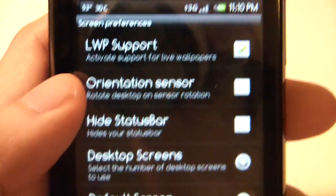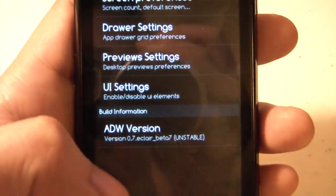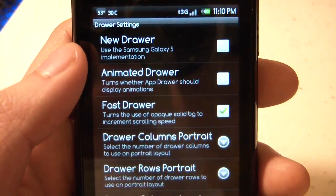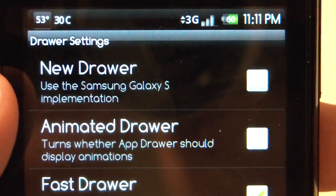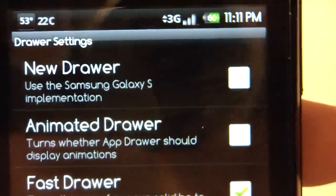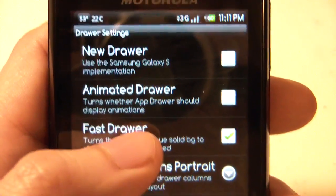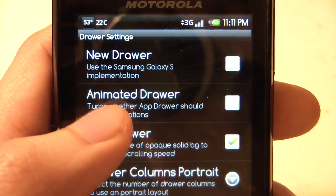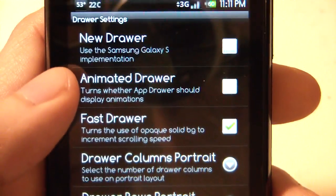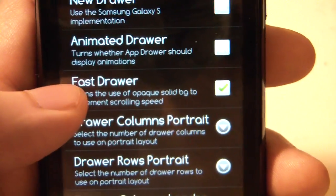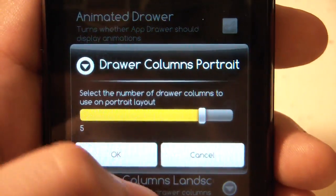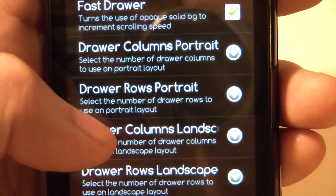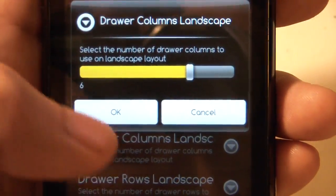Enable live wallpaper support if you want to use live wallpapers. Under drawer settings, I would uncheck the new drawer — it uses a Samsung Galaxy S implementation with side-to-side scrolling, but it doesn't seem as refined. Get rid of the animation and make sure it's set to fast drawer. Portrait columns I've set to five, and landscape columns I've set to six.